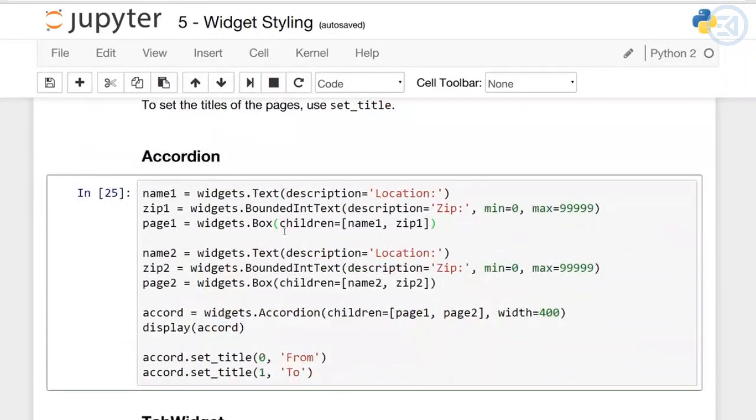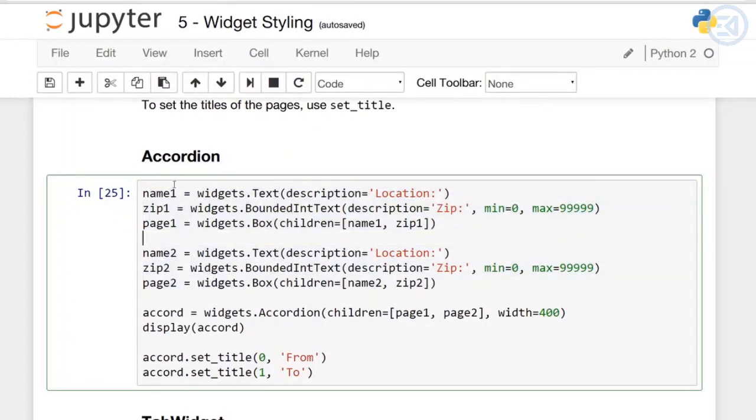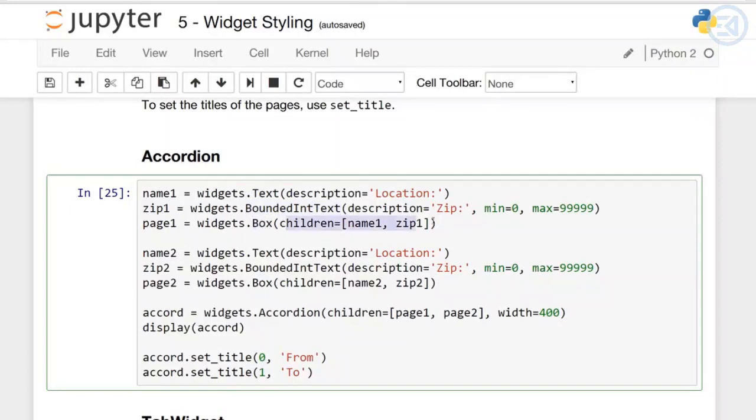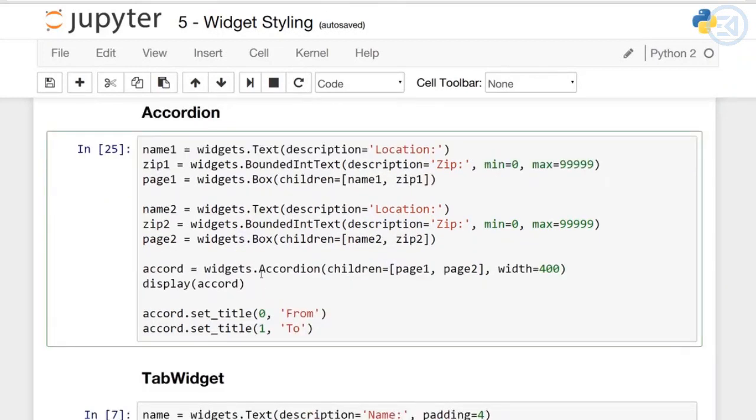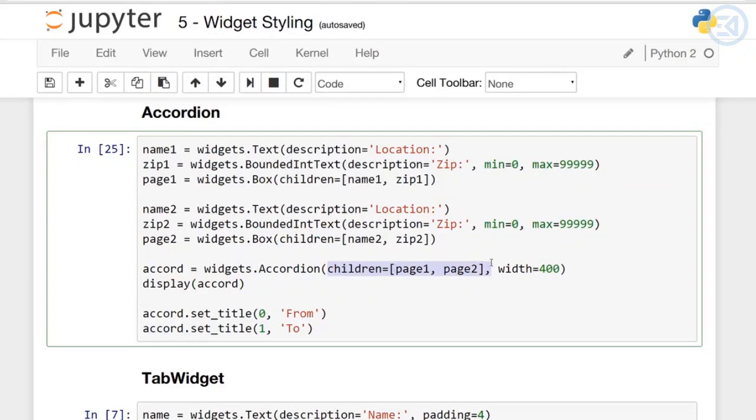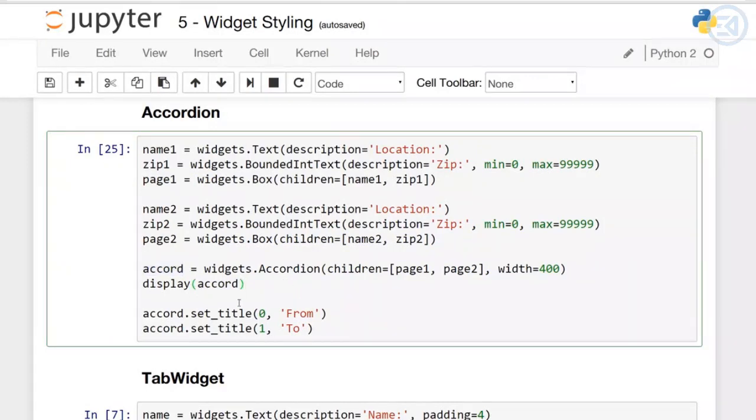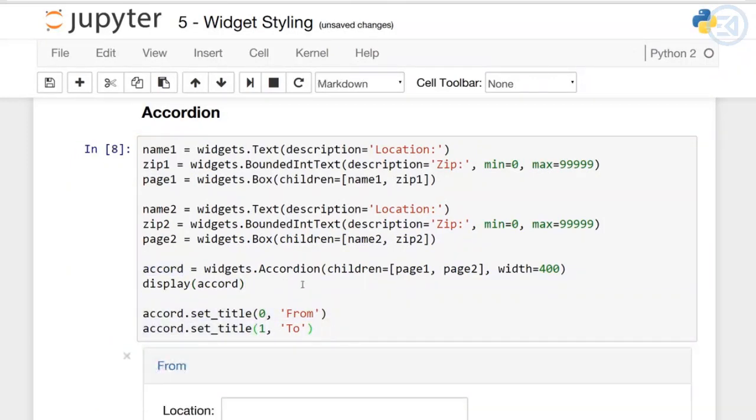In the Accordion example, I have two separate widgets following the same format. Each has text and a bounded integer text, and then a box containing the two children. Page one has description 'Location' and 'Zip', page two has 'Name2' and 'Zip2'. We have a string text, an integer text, and a box that has them both as children. To put these together, I use the Accordion feature from widgets and pass it children: page1, page2. It's like children within children. I display the accordion and set the titles 'From' and 'To'.